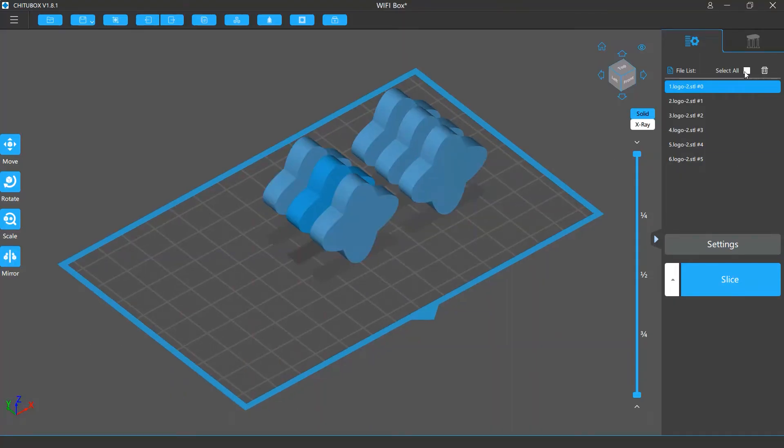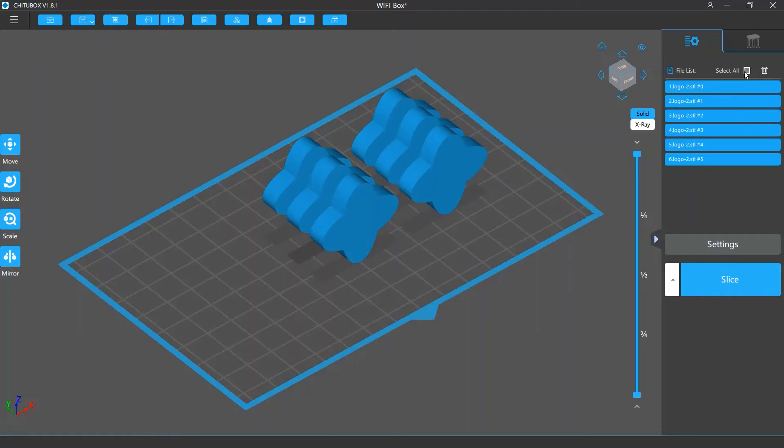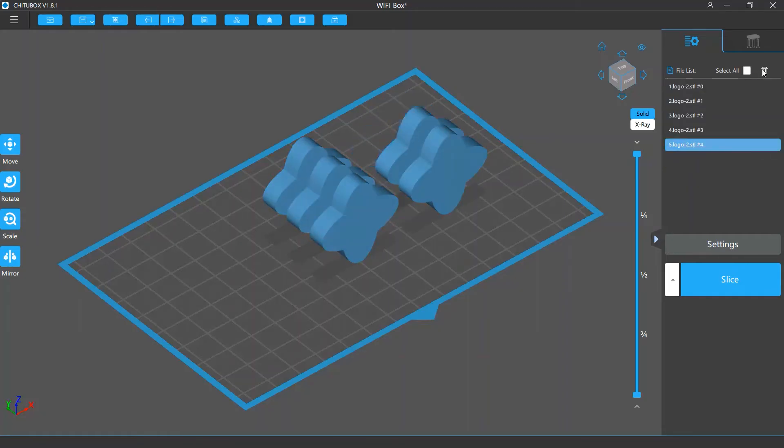The Select All option can select all the files in the list, and the Delete icon can remove all the selected files.